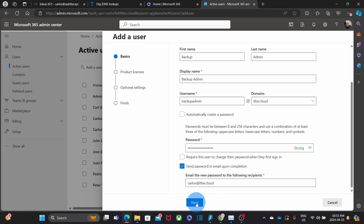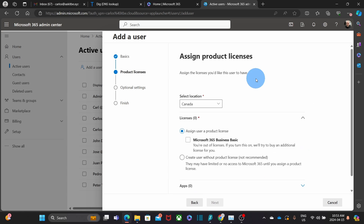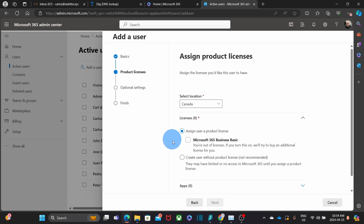Then I click on Next and select my location. Below, I need to select if this admin user is going to have any license. Since this is a backup account, I will not assign any license, so I select the option: Create a user without a product license. Then I click on Next.